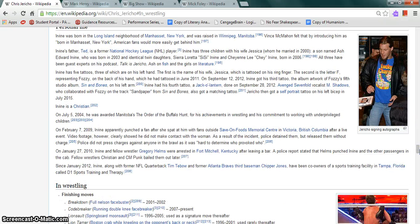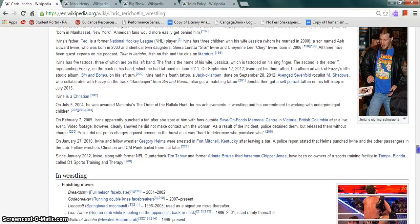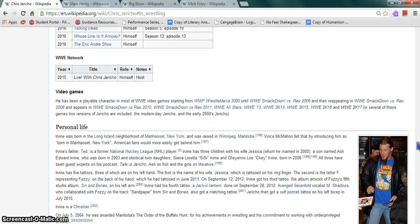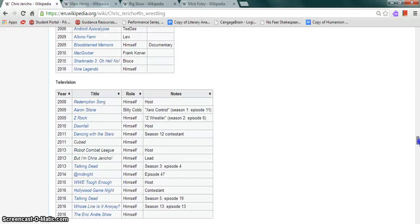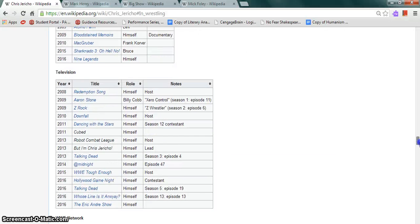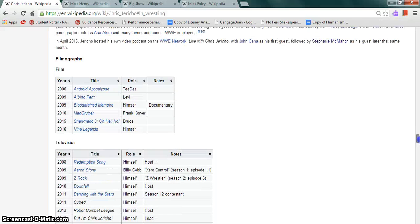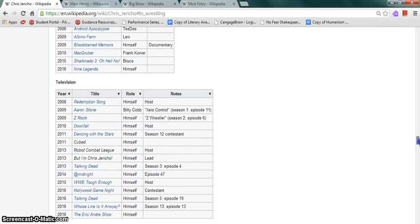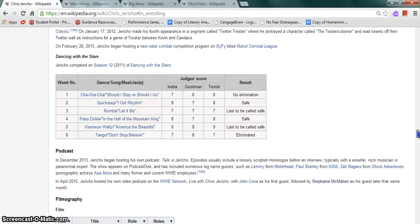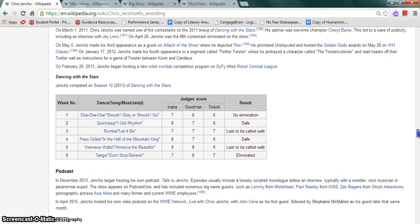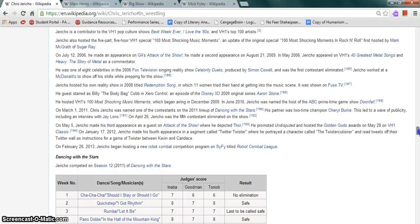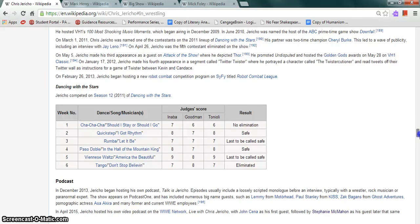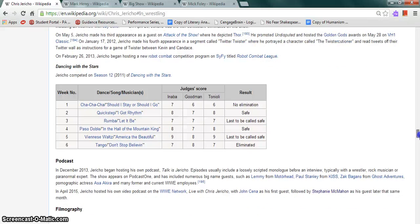He is a singer for the band Fozzy. He is a Christian. He has made guest appearances on television shows and films such as Sharknado 3: Oh Hell No, Royal Pains, and Zack Ryder, among others. He also was a contestant on Dancing with the Stars where he was eliminated on week six.